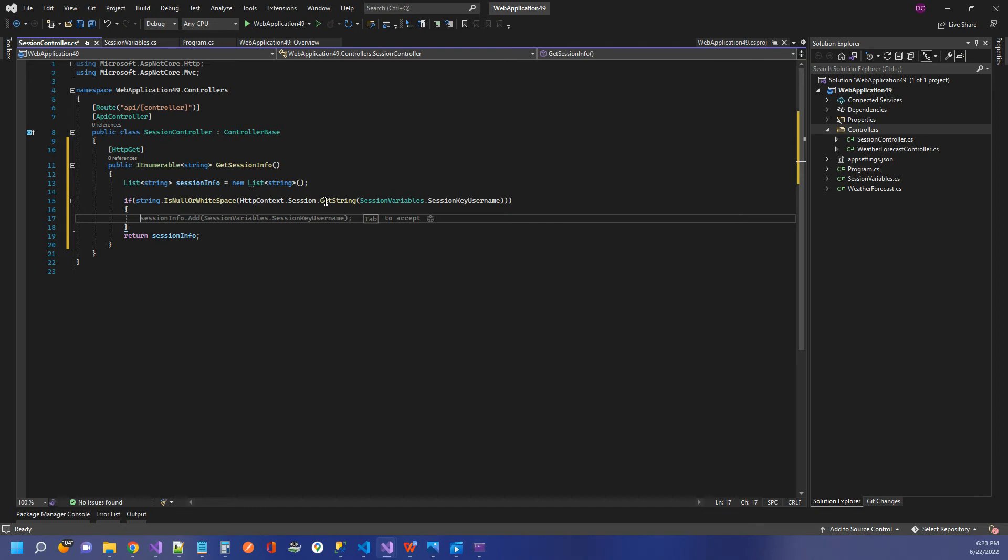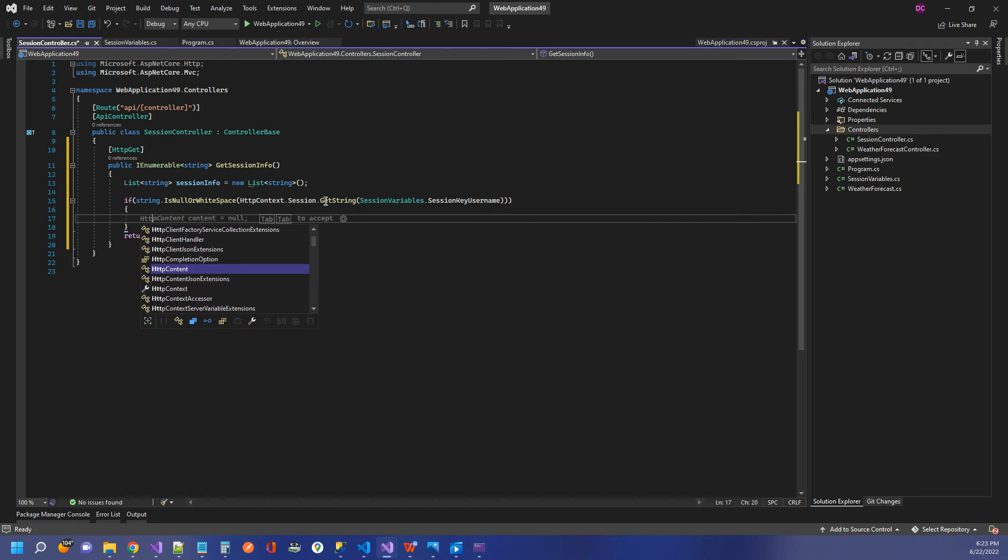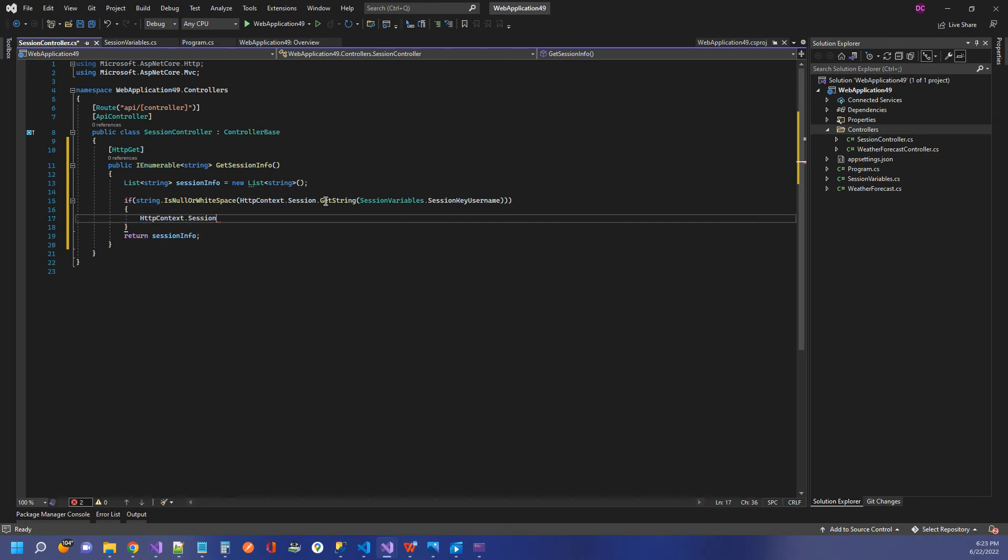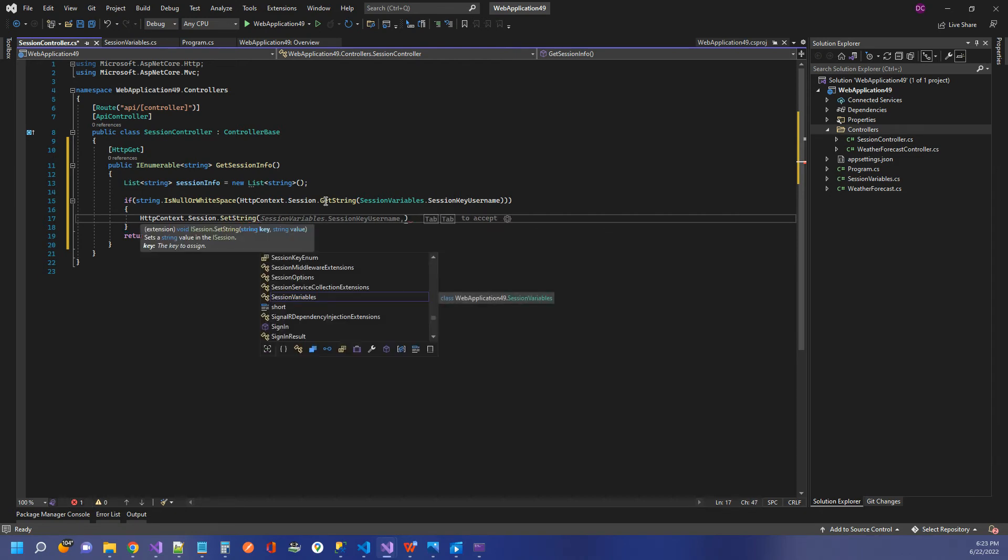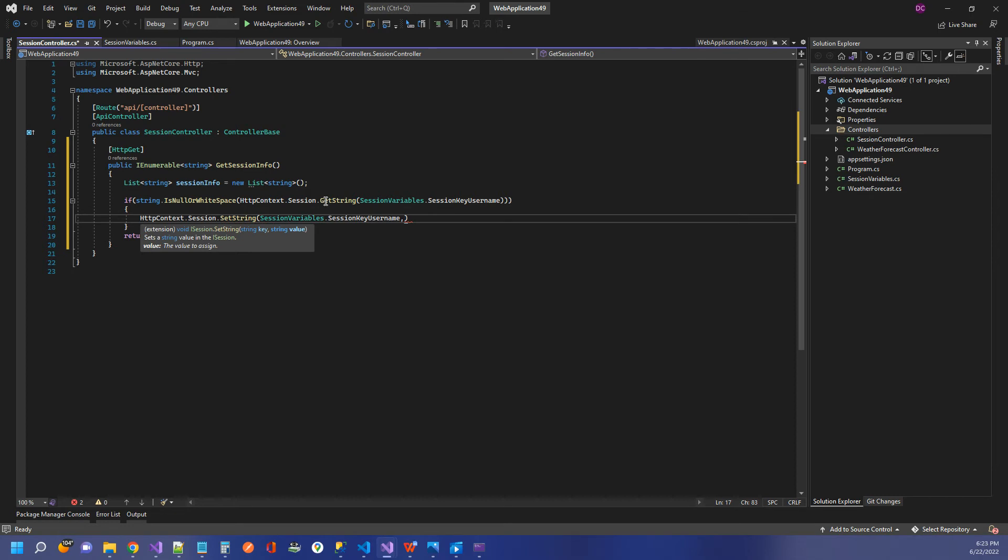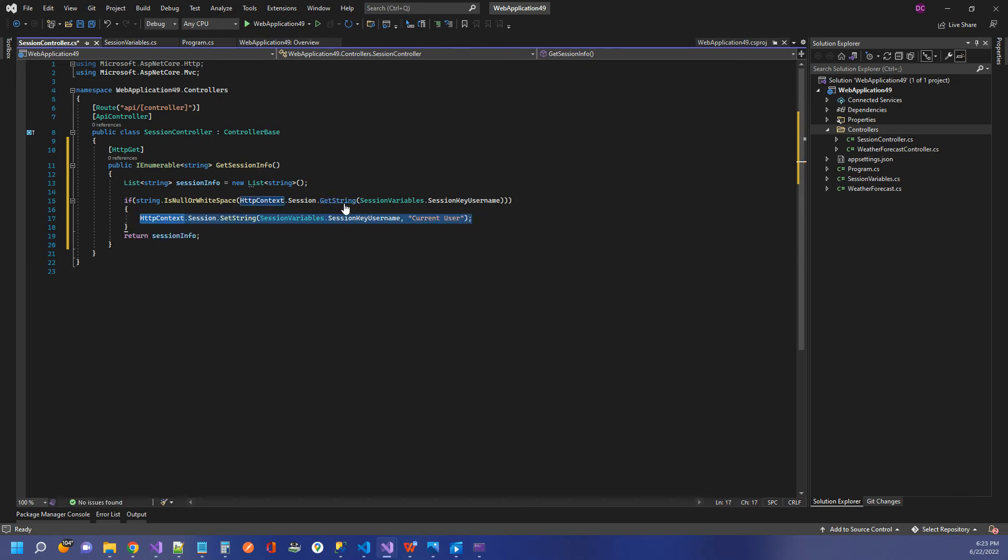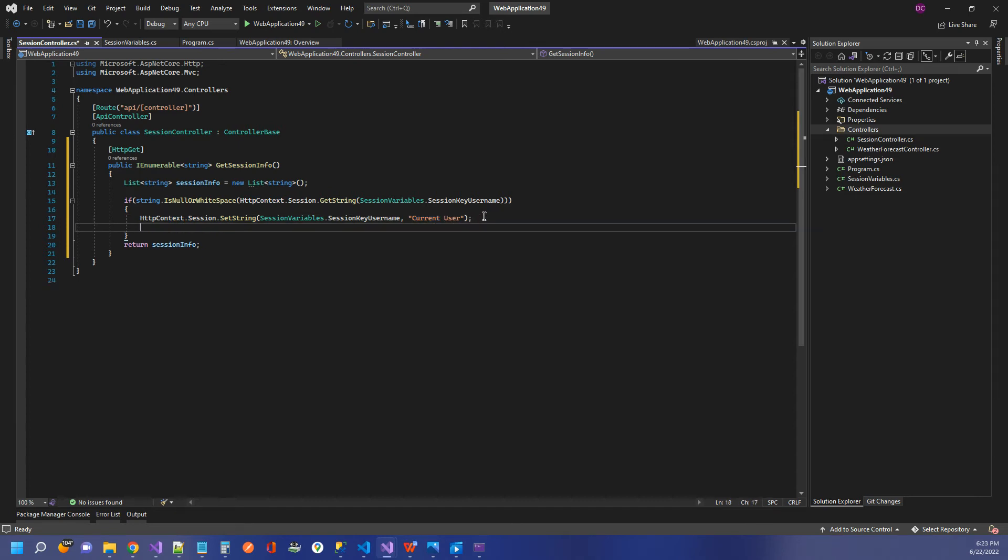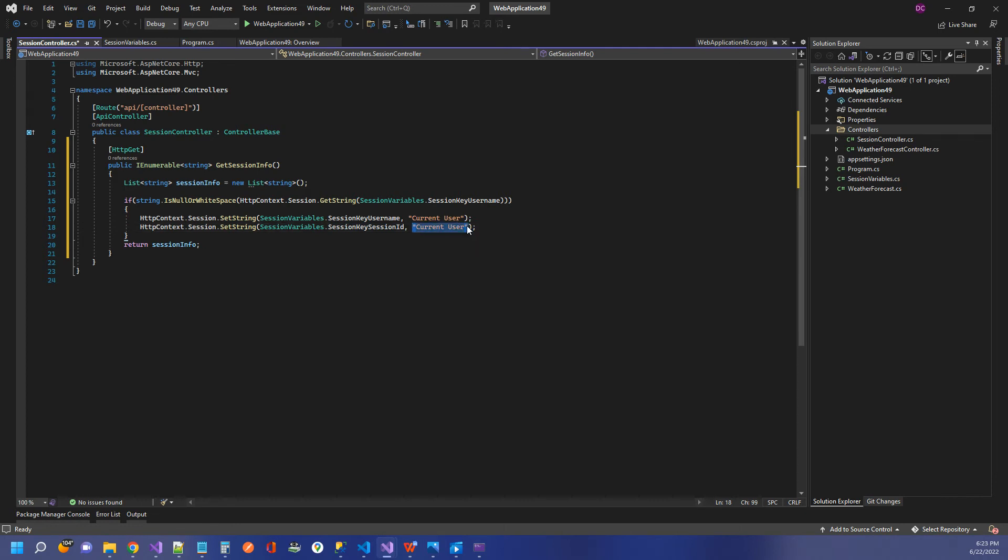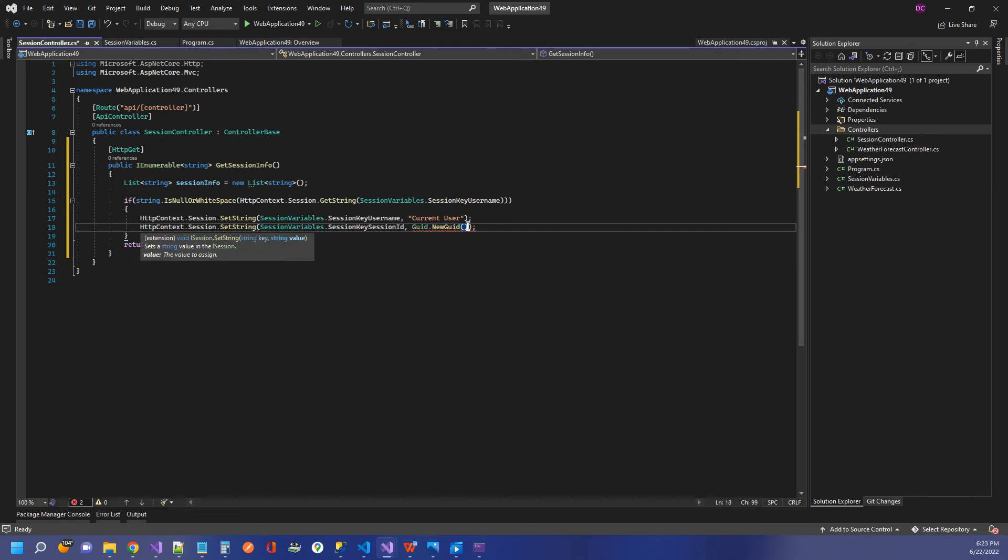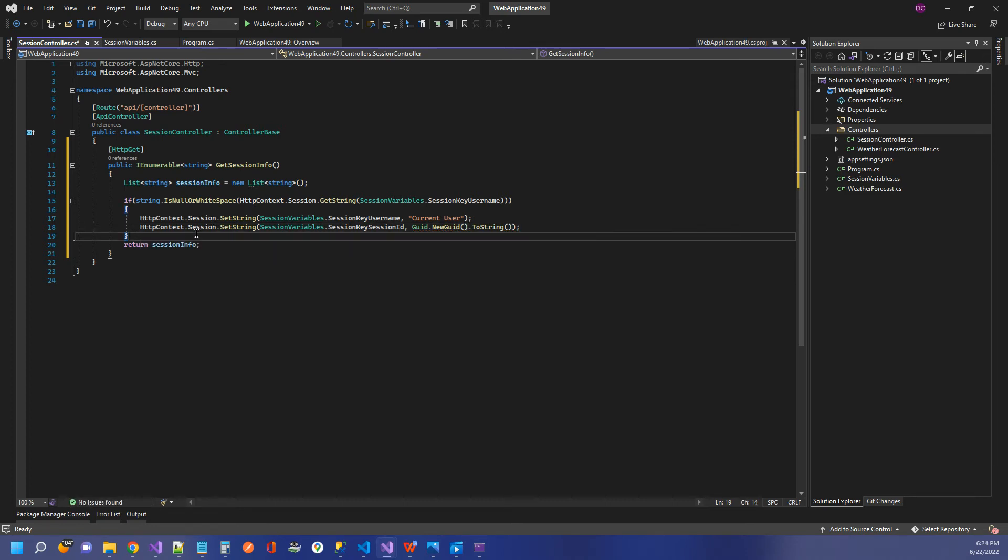we're going to go ahead and set up our session variables. So we will call HTTP context dot session dot set string. And then we can just say session variables session key username. And then just give it a name. I'm just going to call it current user. You can give it any string name that you want there for this value. I'm going to copy that line, and we're going to do the same thing for our session ID. For this one, though, I'm going to create a UID and convert it to a string. So UID dot new UID, which will create a new one each time, and then just convert to string. That's how we set up our session variables.